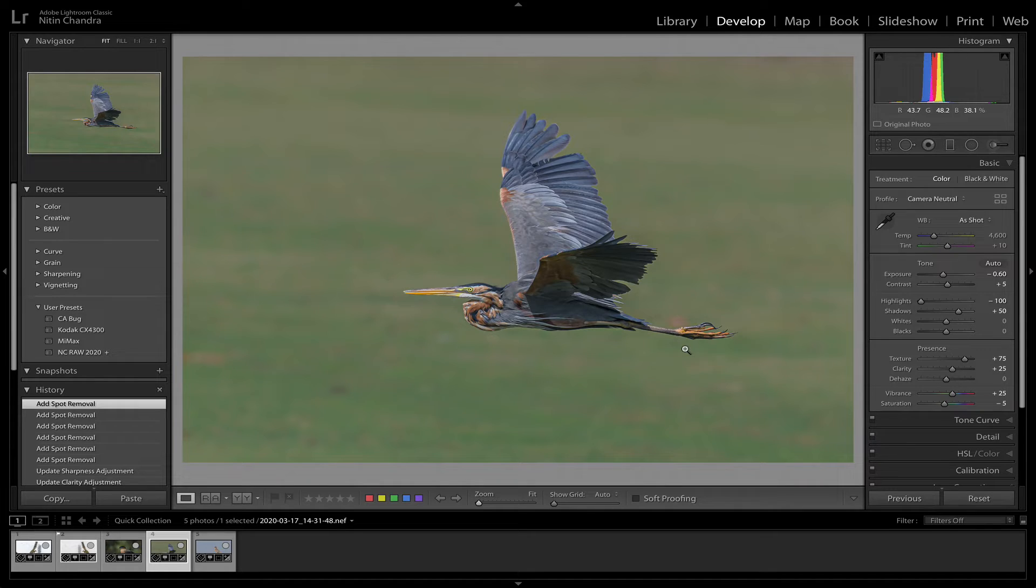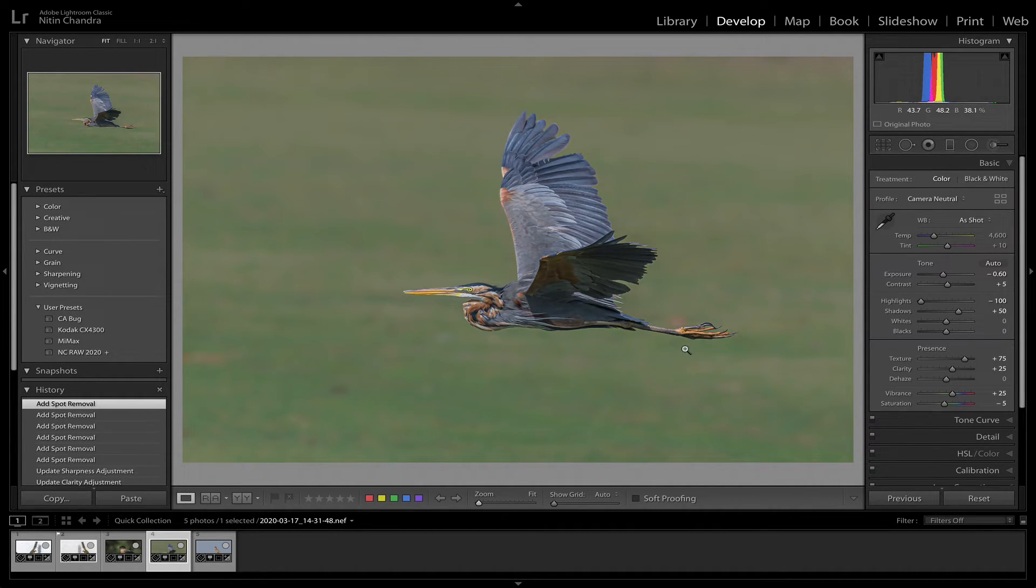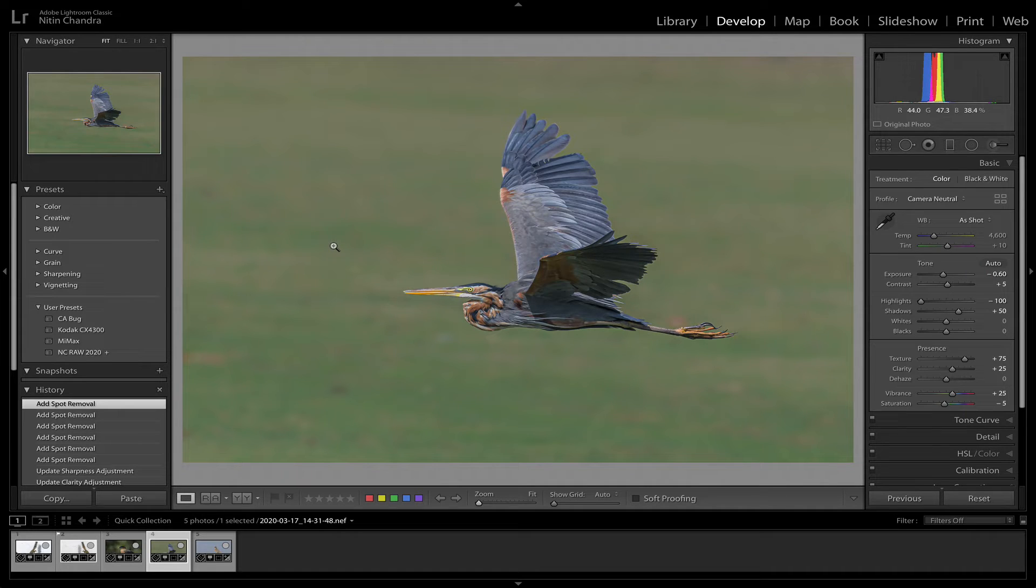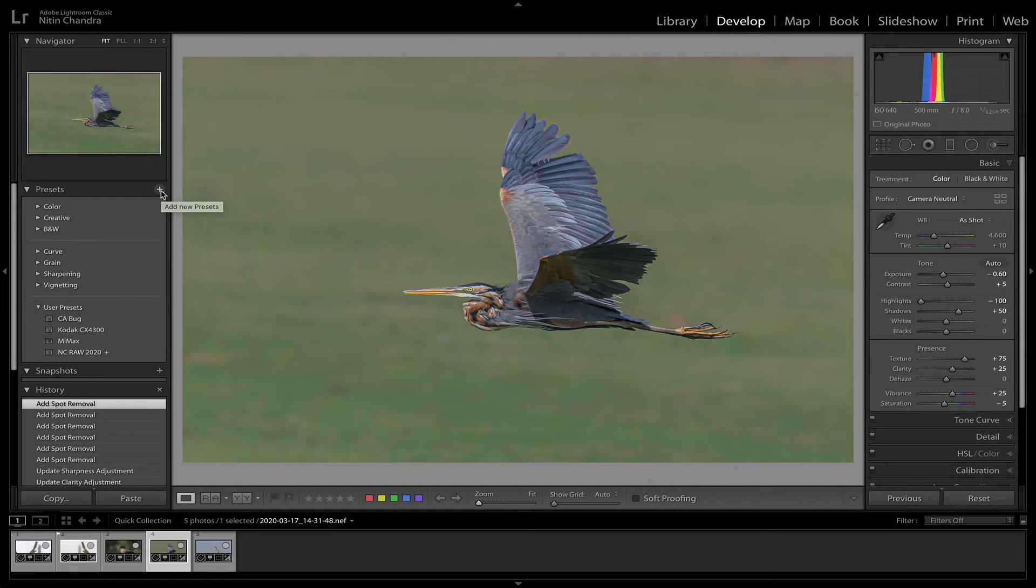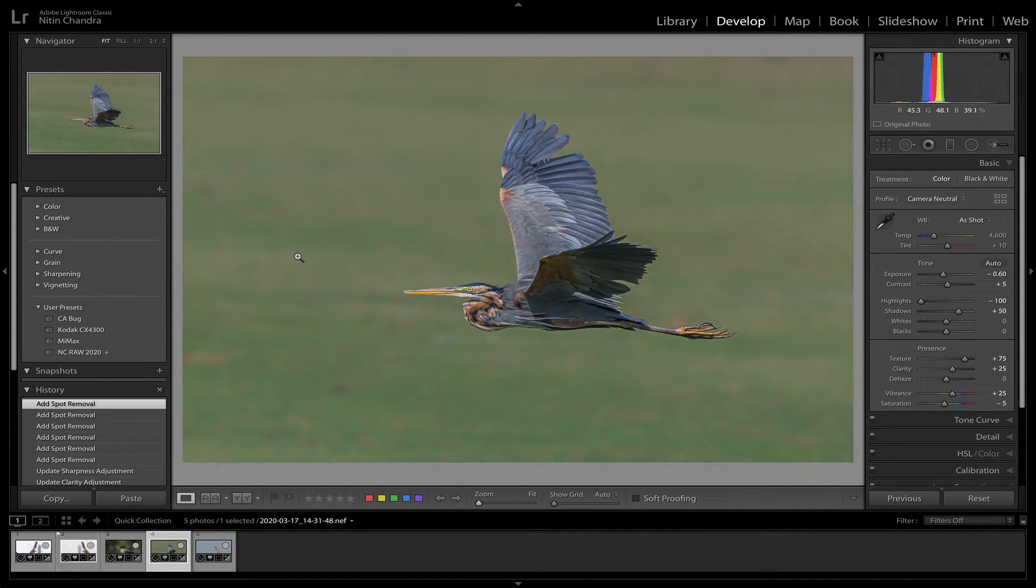But before we leave, how do I import the wildlife preset? It's simple. Go into the develop mode.